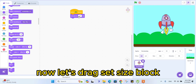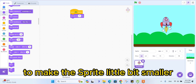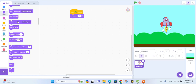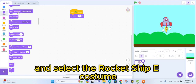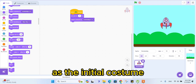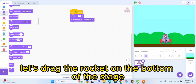Now let's drag the 'set size' block and set the size to 75% to make the sprite a little bit smaller. Now drag the 'switch costume' block and select the rocket ship E costume as the initial costume. Let's drag the rocket to the bottom of the stage.